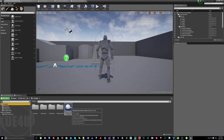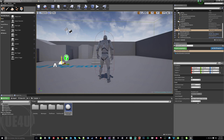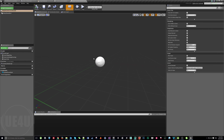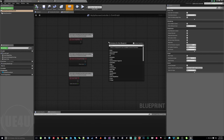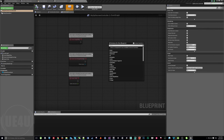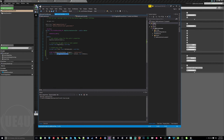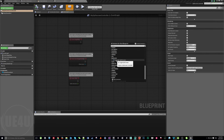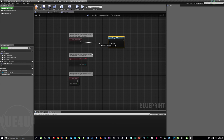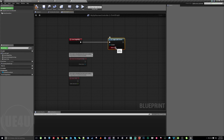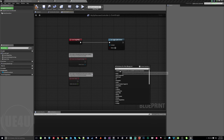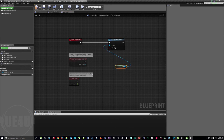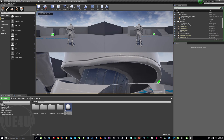Open MySplitScreenController, go to the Event Graph, and call the method we made. If you don't remember the name, we added a Category called Split Screen — so right-click, search for 'split screen,' and you'll find On Toggle Split Screen. Connect it and set status to disabled so the game starts with split screen disabled. We also need to add a self reference for the context pin.